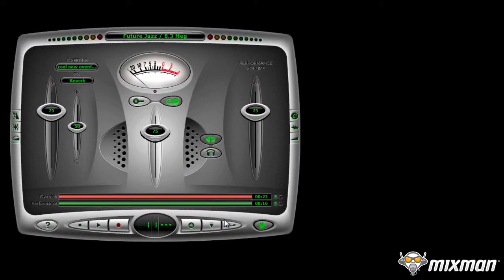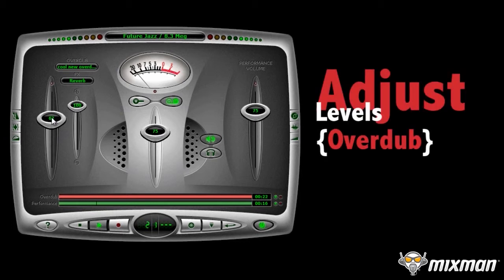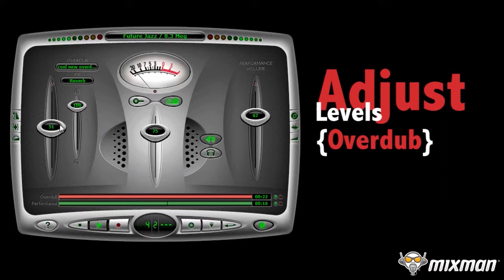Click Play to hear it. Use the left and right sliders to adjust the volume on the remix and overdub. Use the small slider to adjust the amount of effects you apply to the overdub.